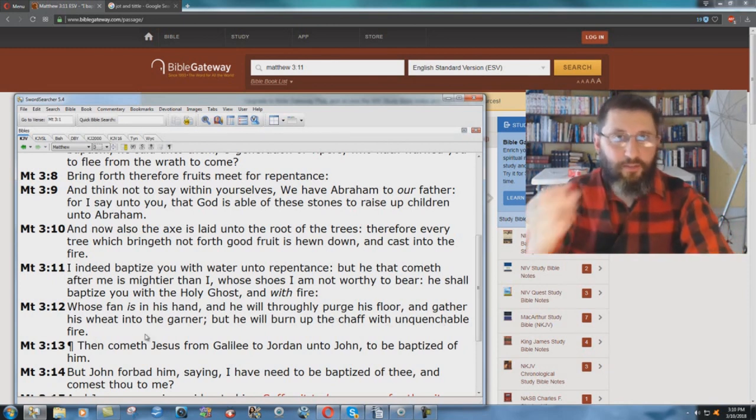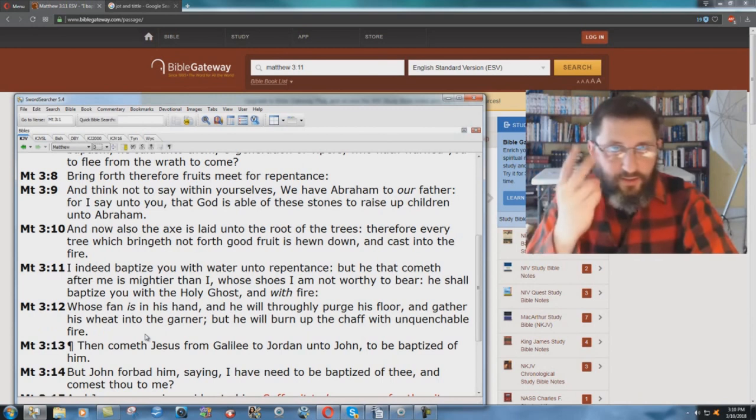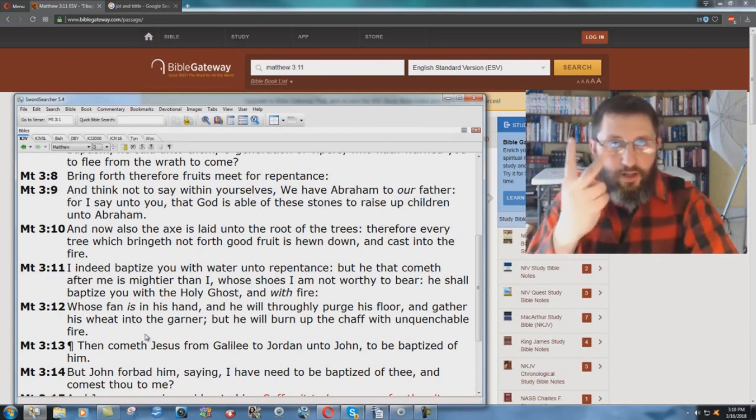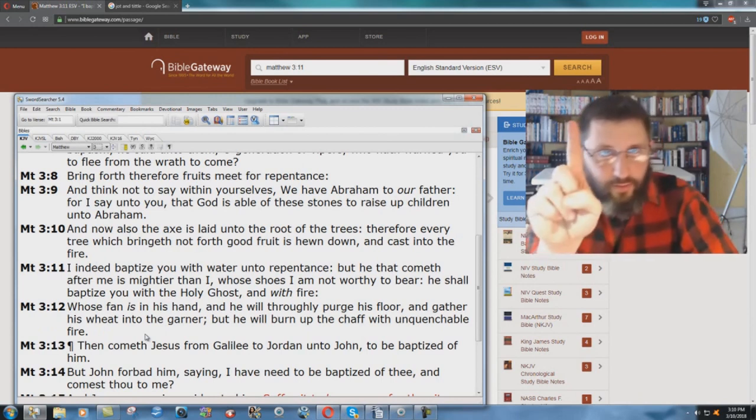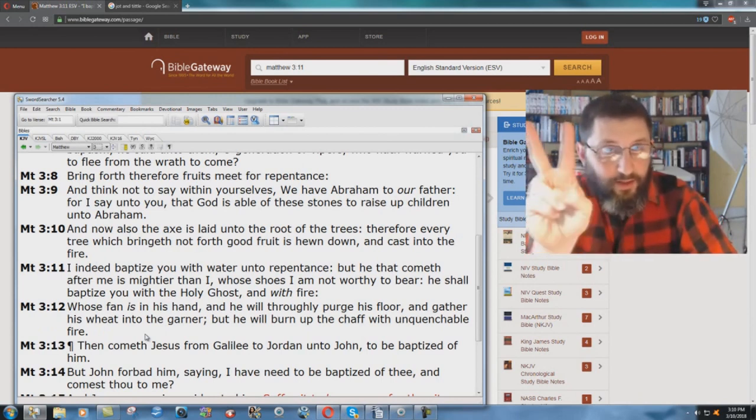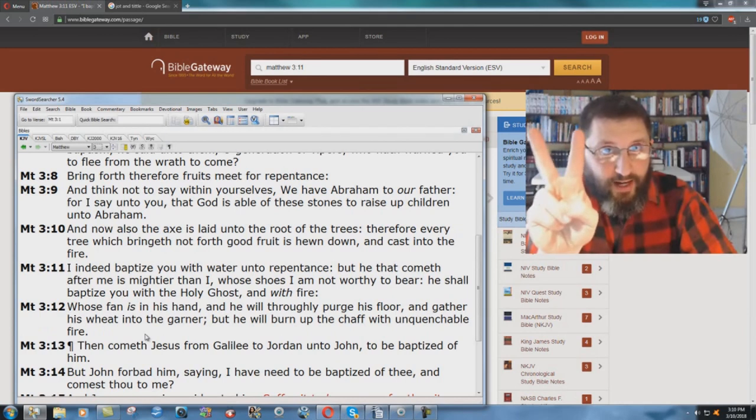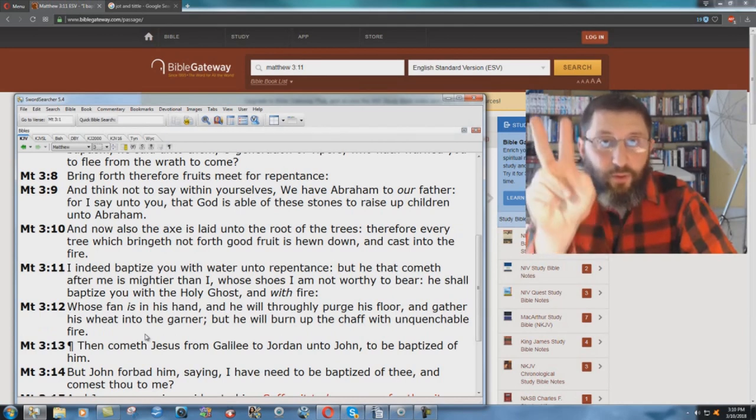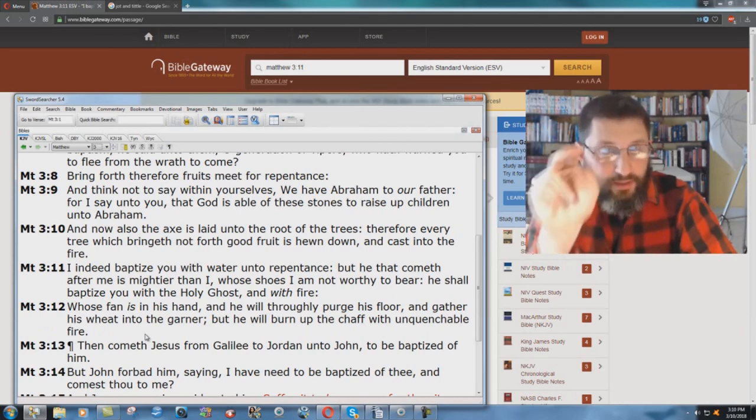It's not talking about the same thing. It's talking about two different baptisms. The one baptism with the Holy Ghost is for saved people. The other one with fire is for lost people.